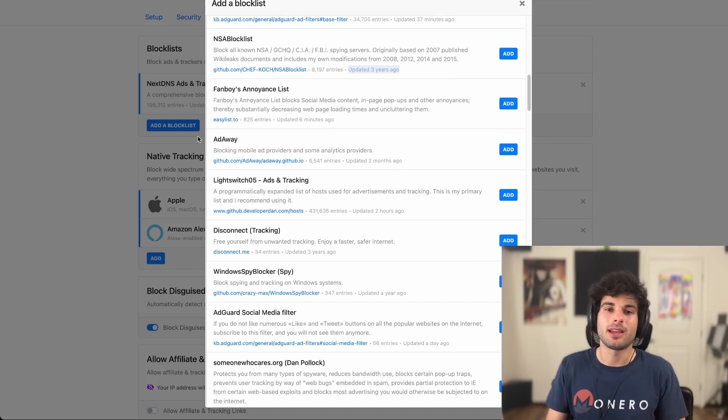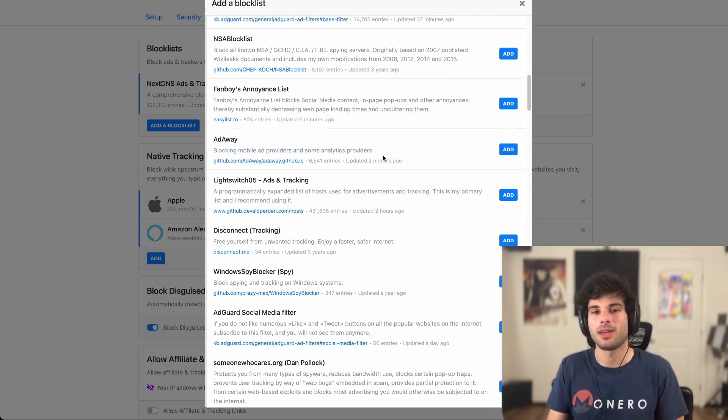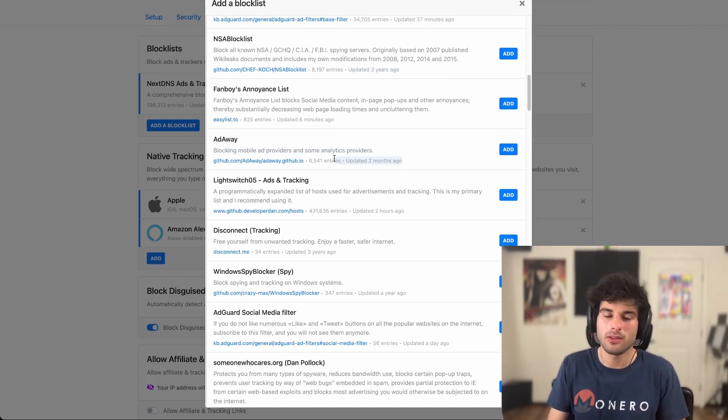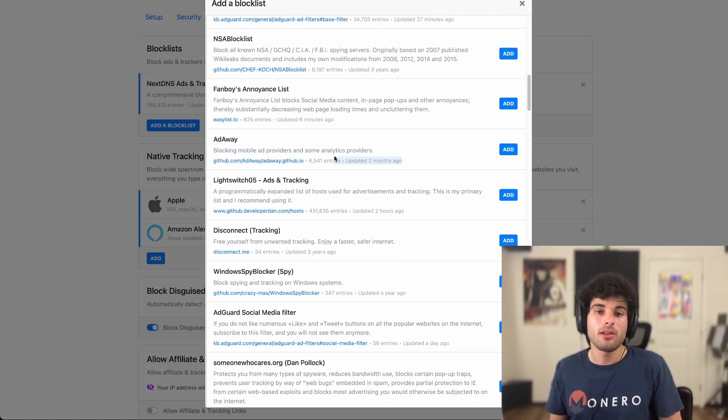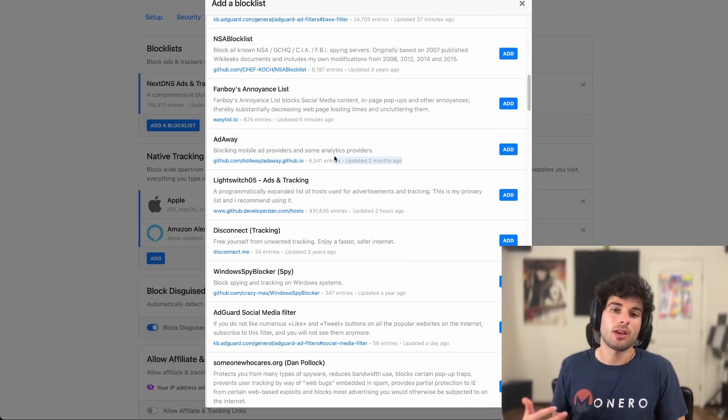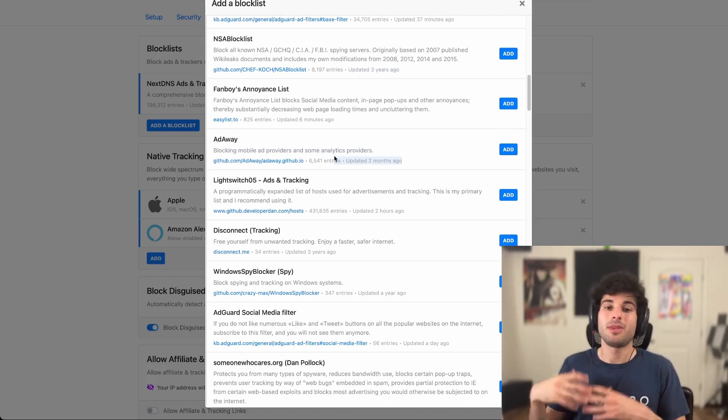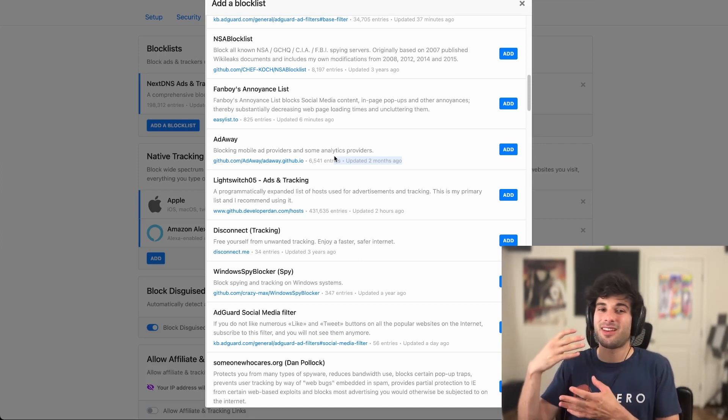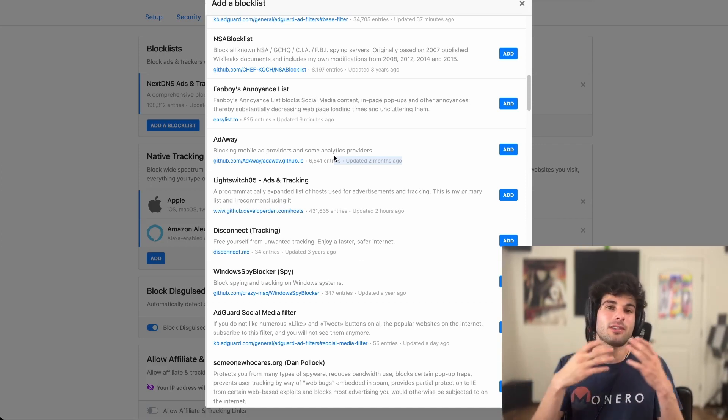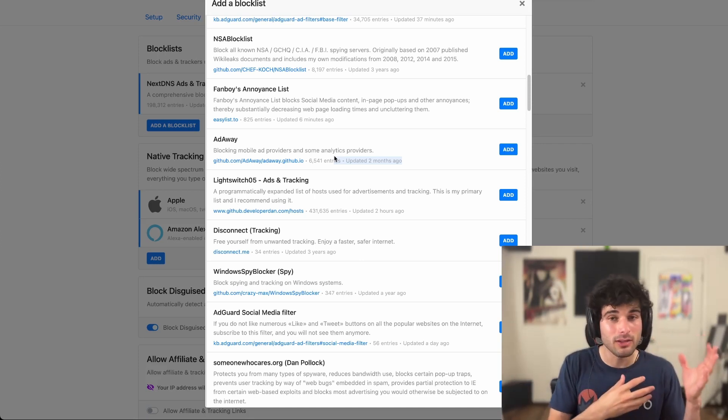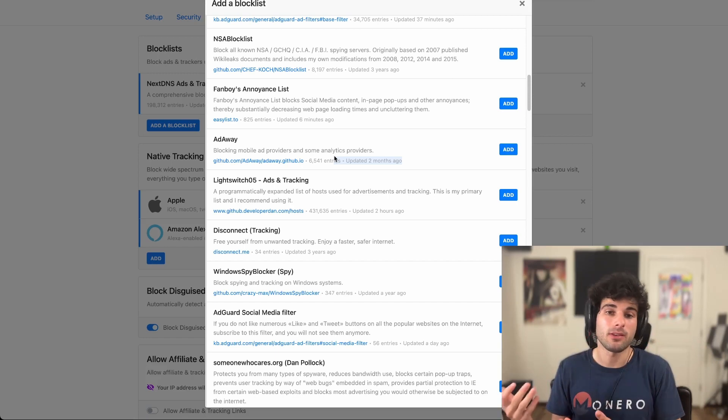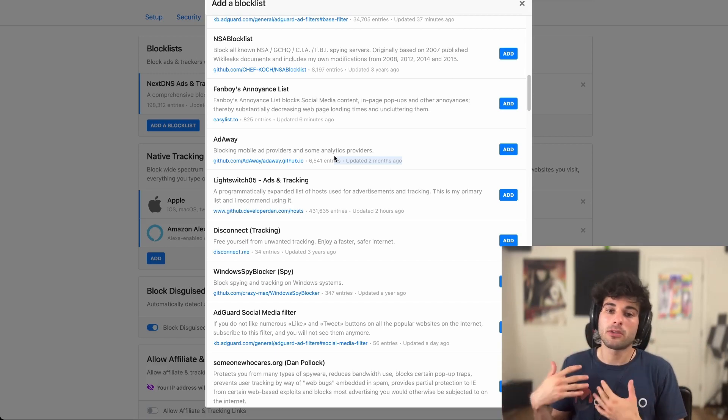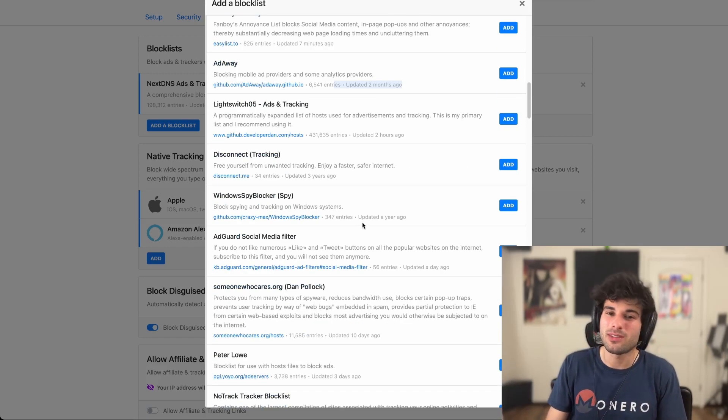However, something like AdAway, which is blocking mobile ad providers and some analytics providers being updated two months ago, that doesn't mean it's a bad block list. It's just personally, I want something that's going to be continually updated because a lot of this is evolving over time. And also a lot of times there's false positives and you want those false positives to be fixed.